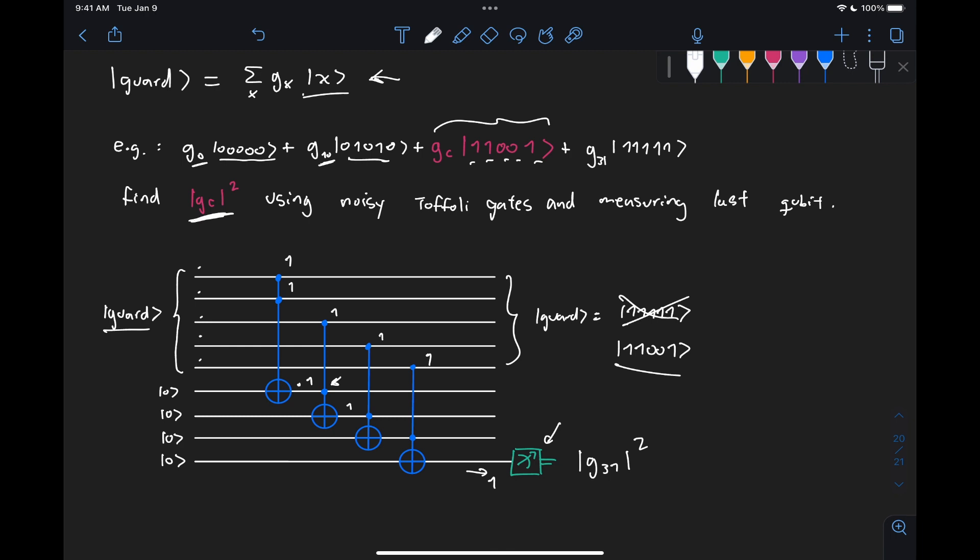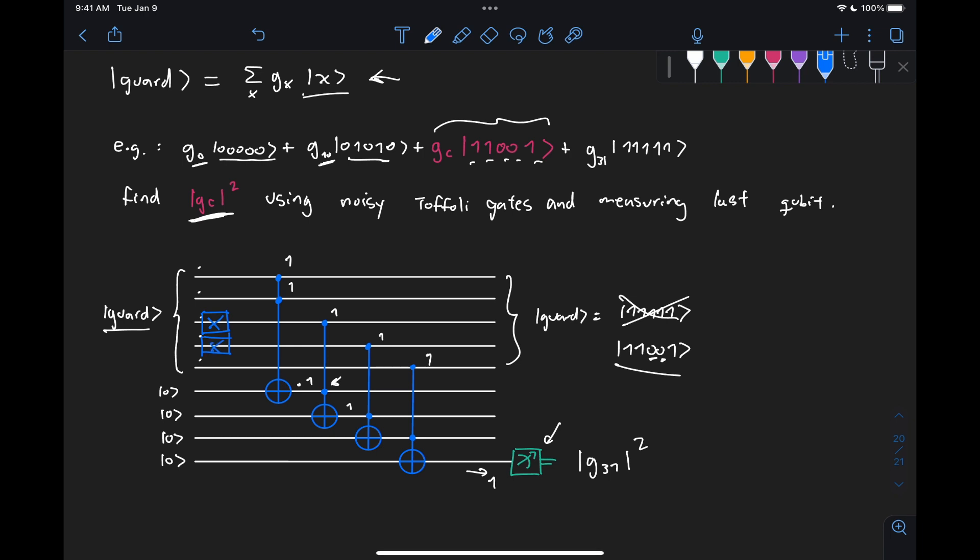Well, that means that for these two qubits, we need to be able to activate these Toffoli gates when those are zero. So all we need to do in that case is for qubit two, add an X gate here, and for qubit three, add another X gate here.